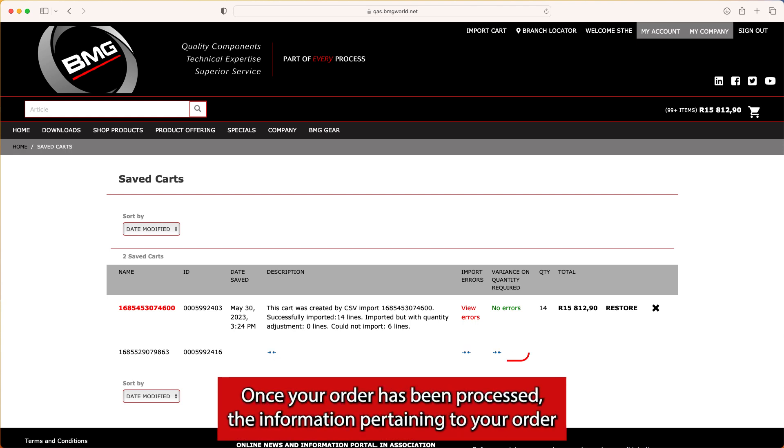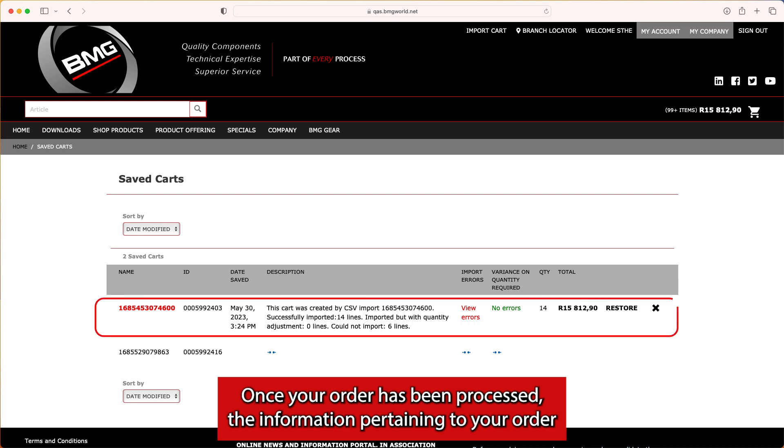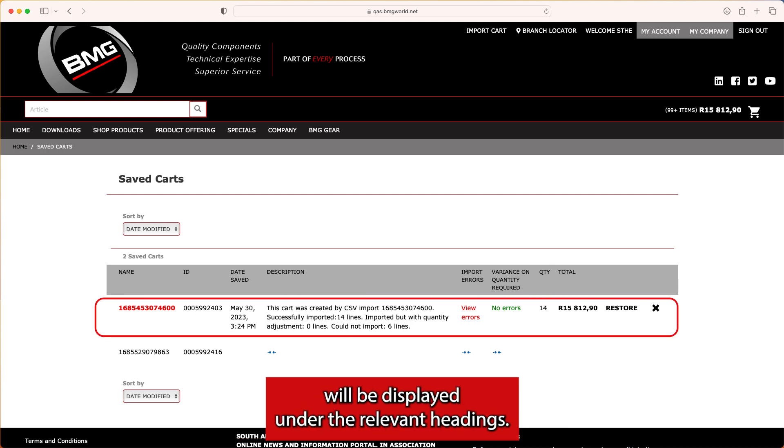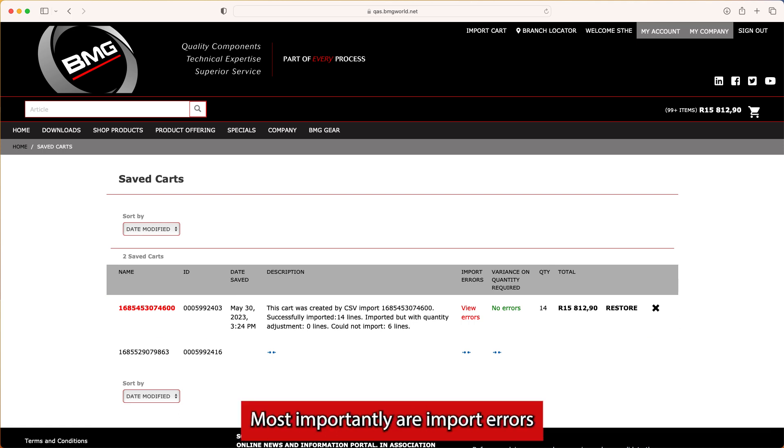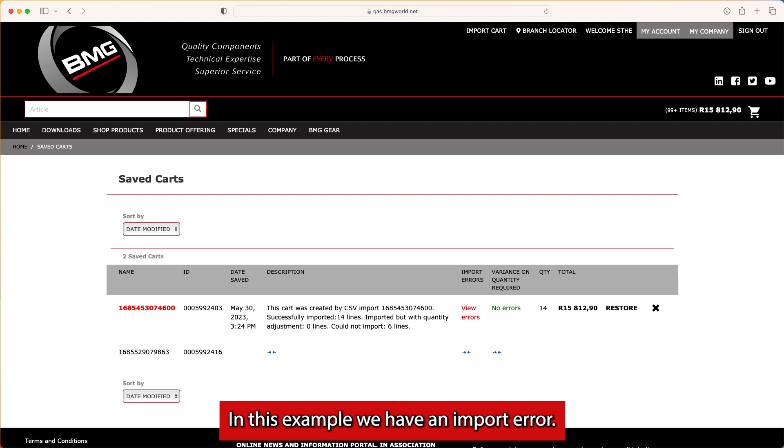Once your order has been processed, the information pertaining to your order will be displayed under the relevant headings. Most importantly are Import Errors and Variants on Quantity Required. In this example, we have an Import Error.